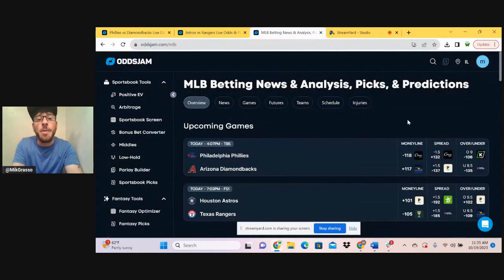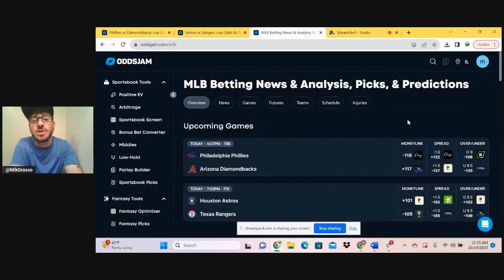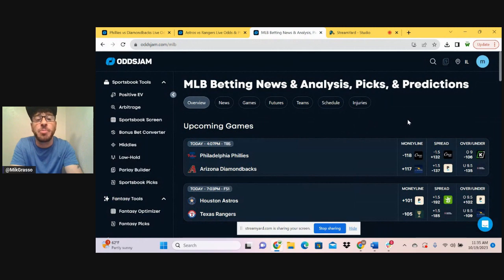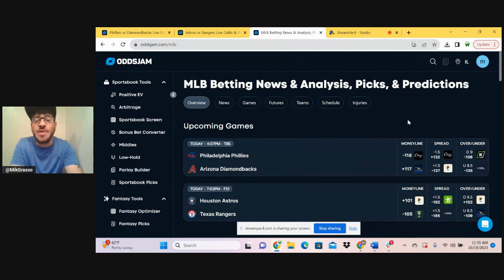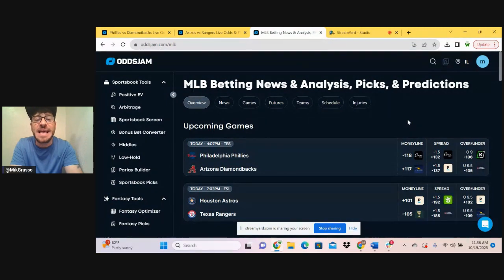What up MLB fans, sports bettors, Mike from Odds Jam here to bring you the best Nerfy and Yurfy bets for these LCS games tonight.